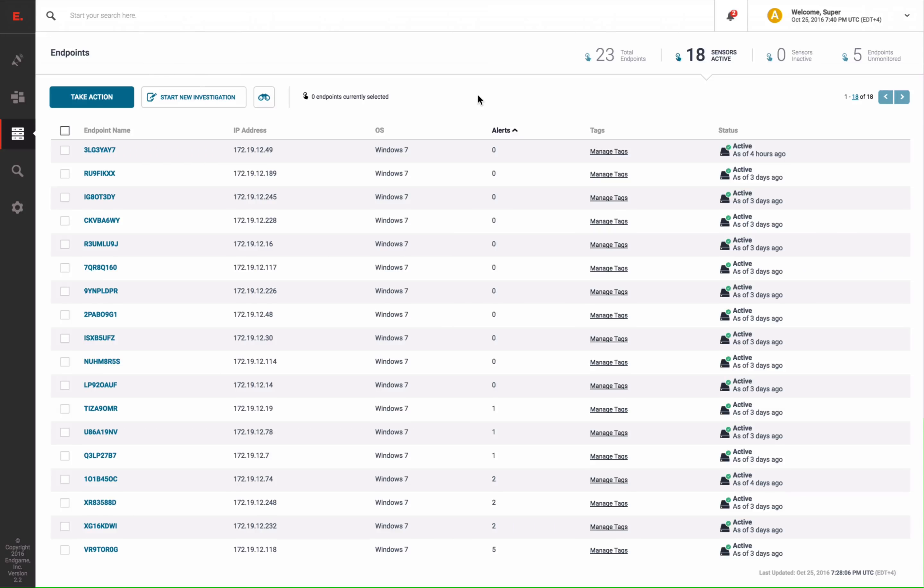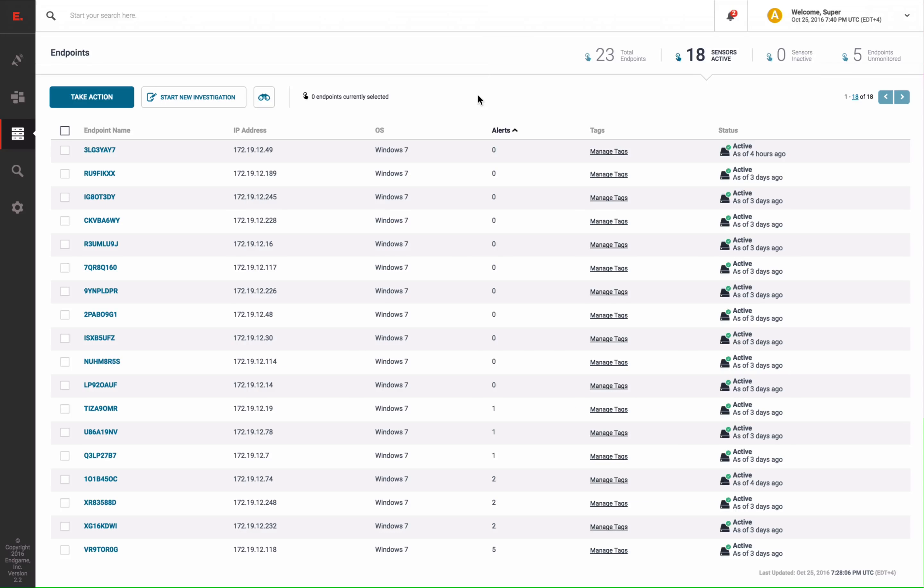If you follow our other videos, you will recognize this homepage listing the active sensors within our environment. In this lab, we have 23 endpoints monitored with Endgame.